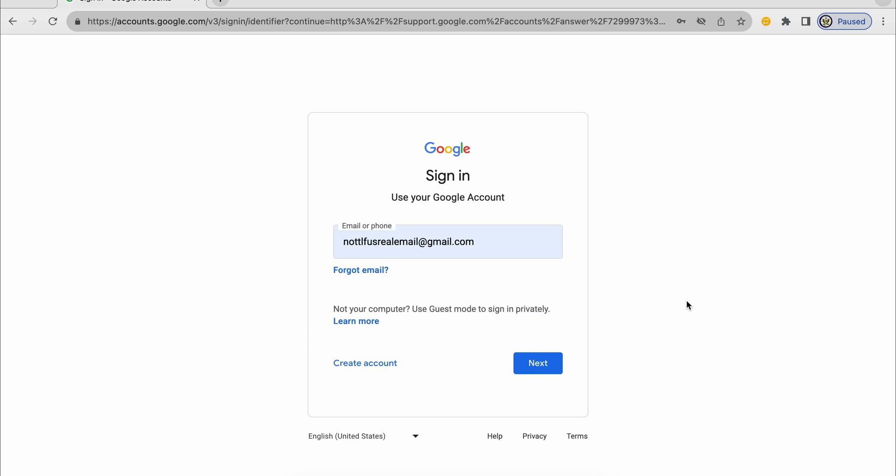Hi, today I want to take a look at trying to recover your Google account when you don't remember your Google account's password.